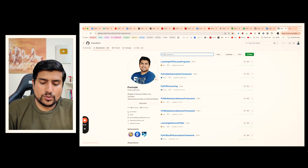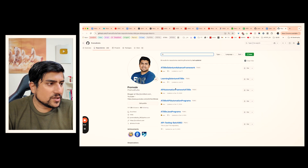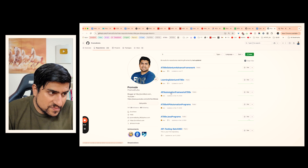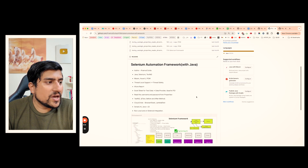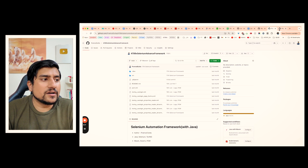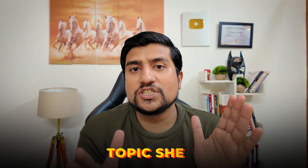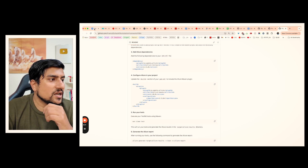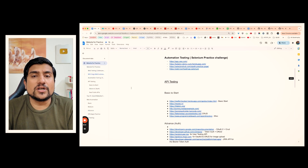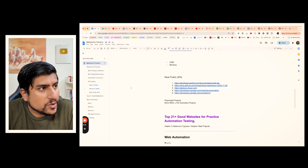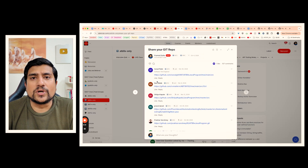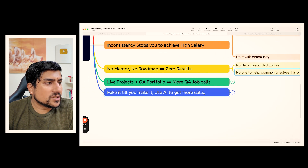If you just Google '9X,' you will find the advanced framework as well as API and Selenium automation that we have created from scratch, including API automation. To become an automation tester, you need a strategy, a roadmap, a topic sheet, and the projects that you need to do. We have added all the open-source projects on Cyberside that you need to complete.